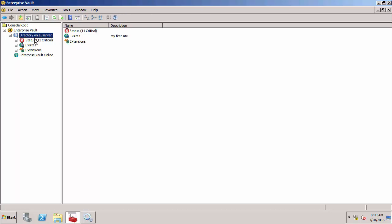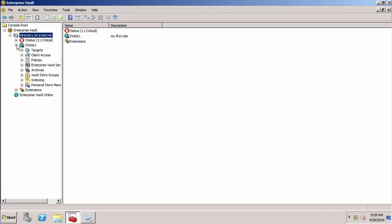Underneath that, we have a site and we've got one site here. Most organizations only have one site. The purpose of sites has nothing to do with location. It's actually to do with having a group of Enterprise Vault servers that share the same set of configuration settings at the site level. Almost all organizations have just one site.